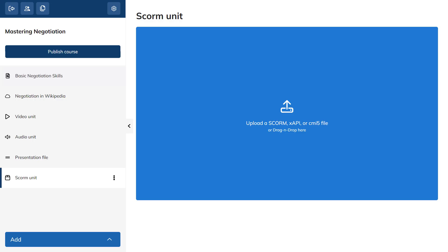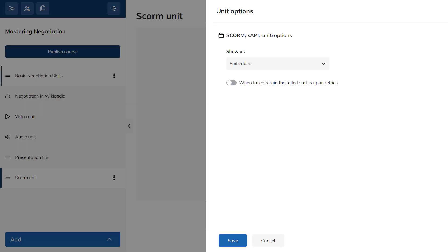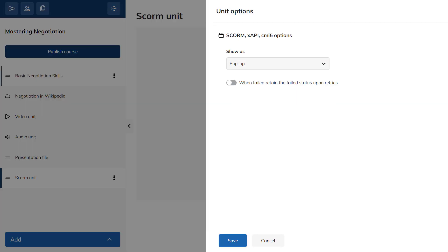If you'd like your unit to appear in a pop-up window, select the three dots of the unit, then click Unit Options and choose Pop-up from the drop-down menu. If you've set completion rules with your authoring tool, TalentLMS will follow them to mark the unit as complete.